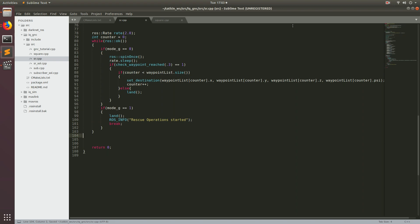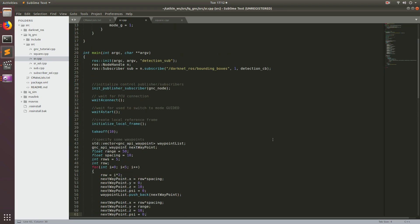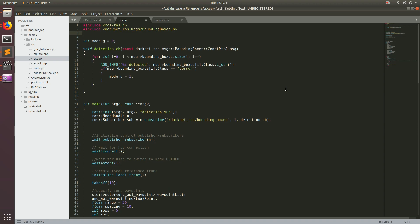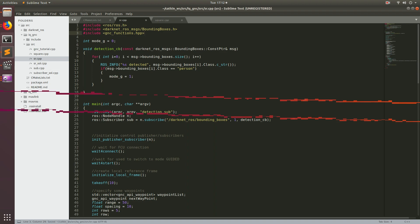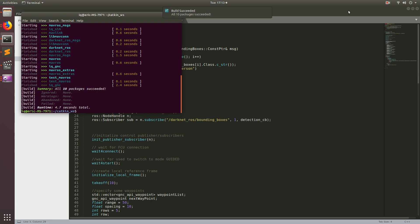Now we're probably ready to build. I just reviewed what we wrote and found two small errors. First, the node handle is incorrect — in this program we're calling our node handle N, so we pass N into init_publishers_subscribers. We also forgot to include the header file for all the GNC functions, so we add #include gnc_functions.hpp. Save that, open up terminal, cd to catkin_workspace, and run catkin build. Looks like it worked.